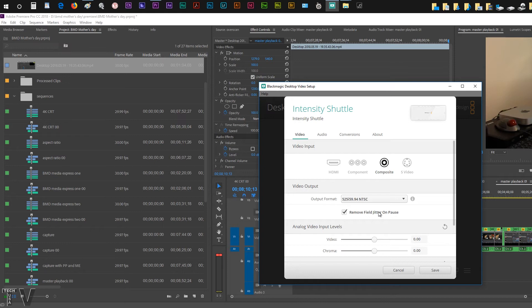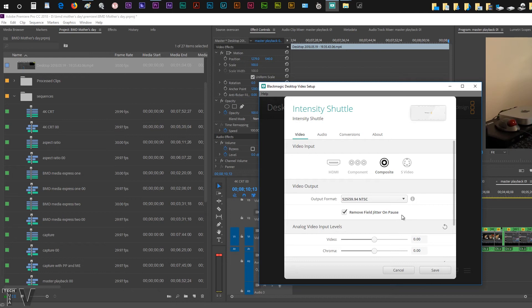But with remove field jitter on pause selected, it will only show the one field instead of trying to show both fields. I should mention that the remove jitter option only affects video clips that have motion in them. Somebody waving their hand, somebody running, somebody swinging a baseball bat. A lot of video clips you wouldn't even notice the difference whether it was on or off.